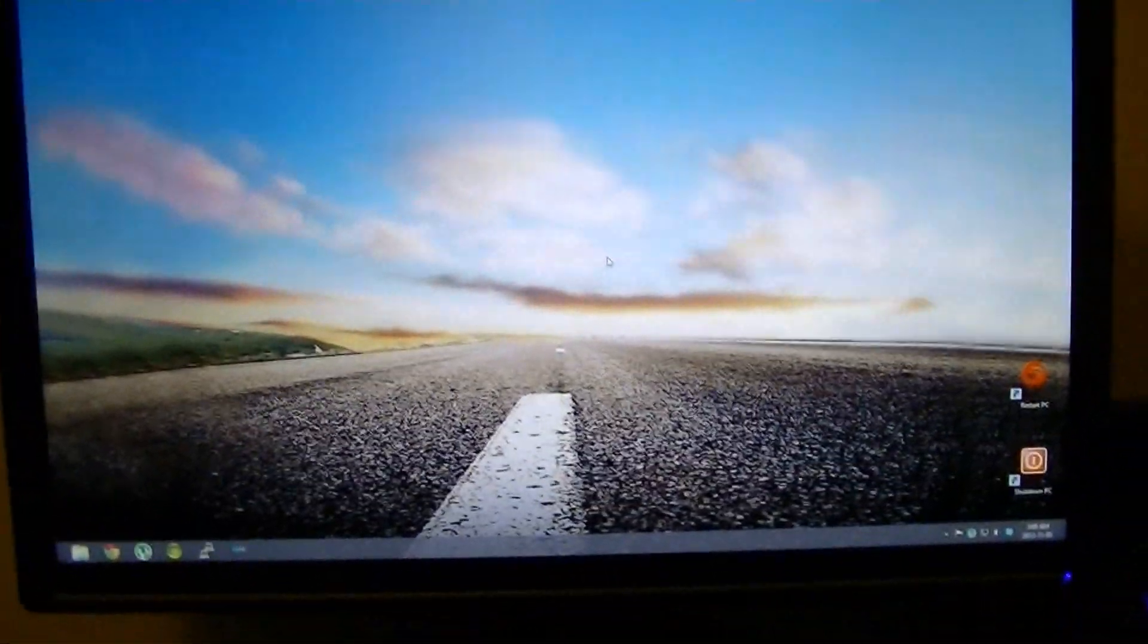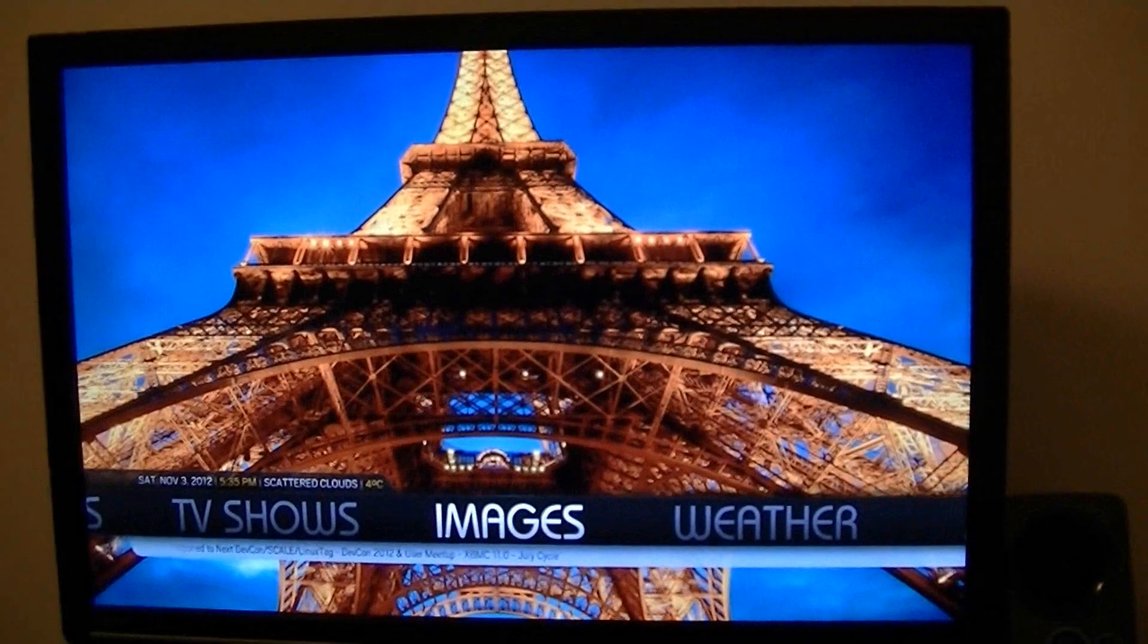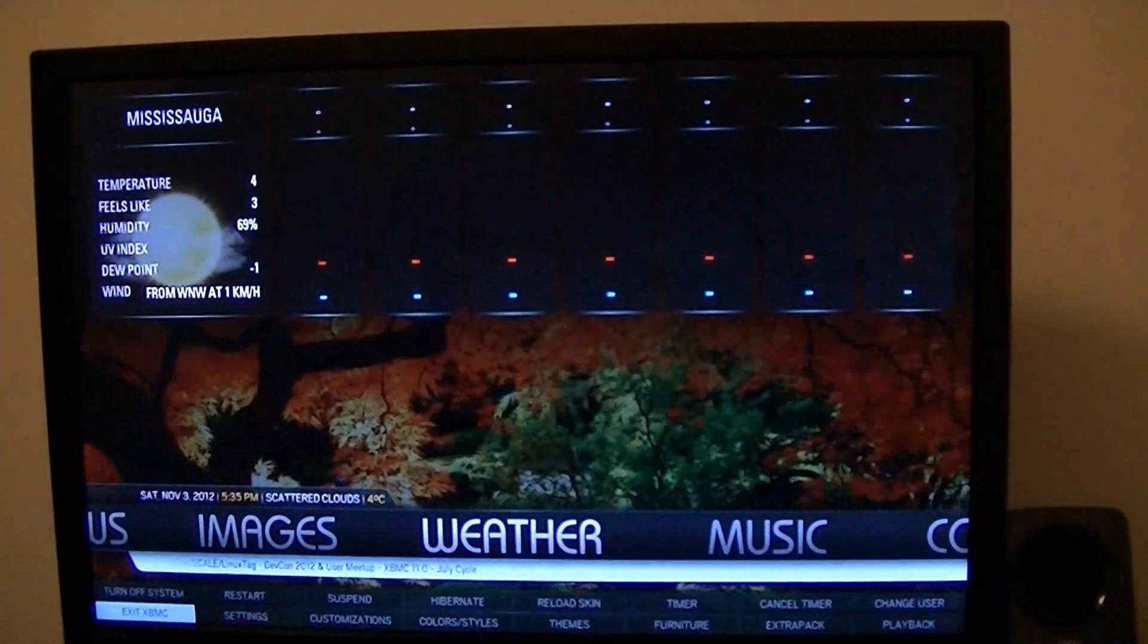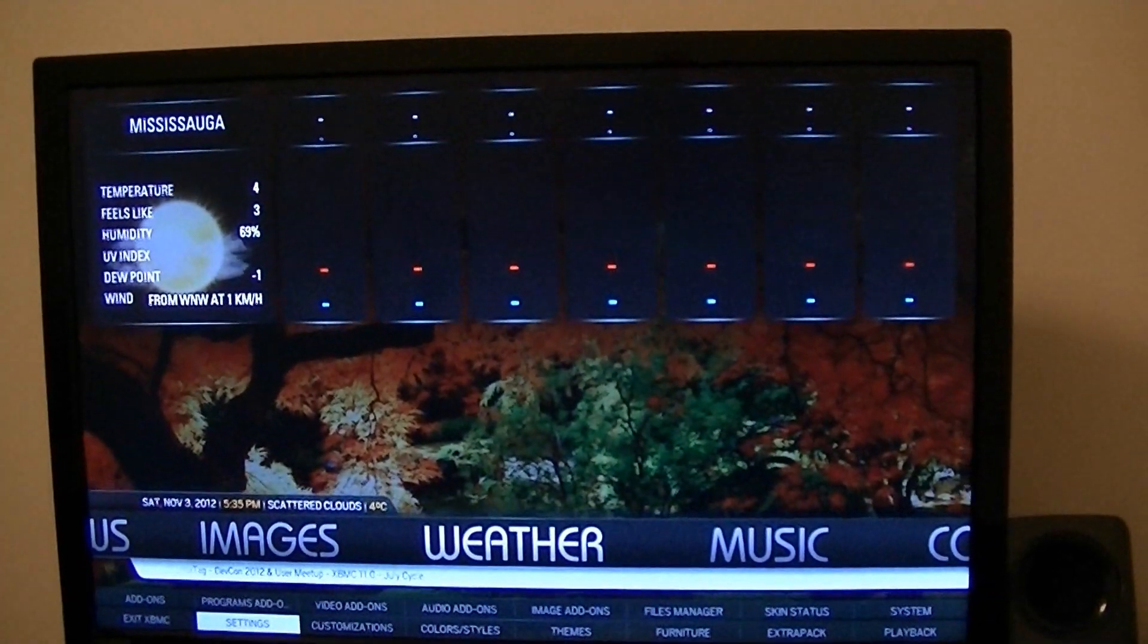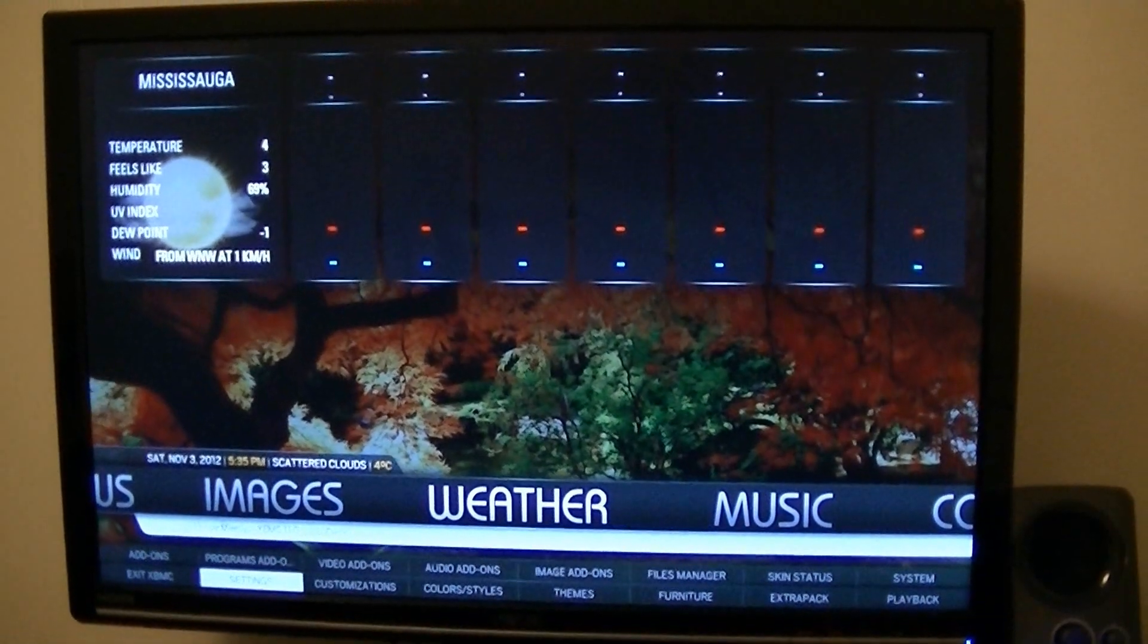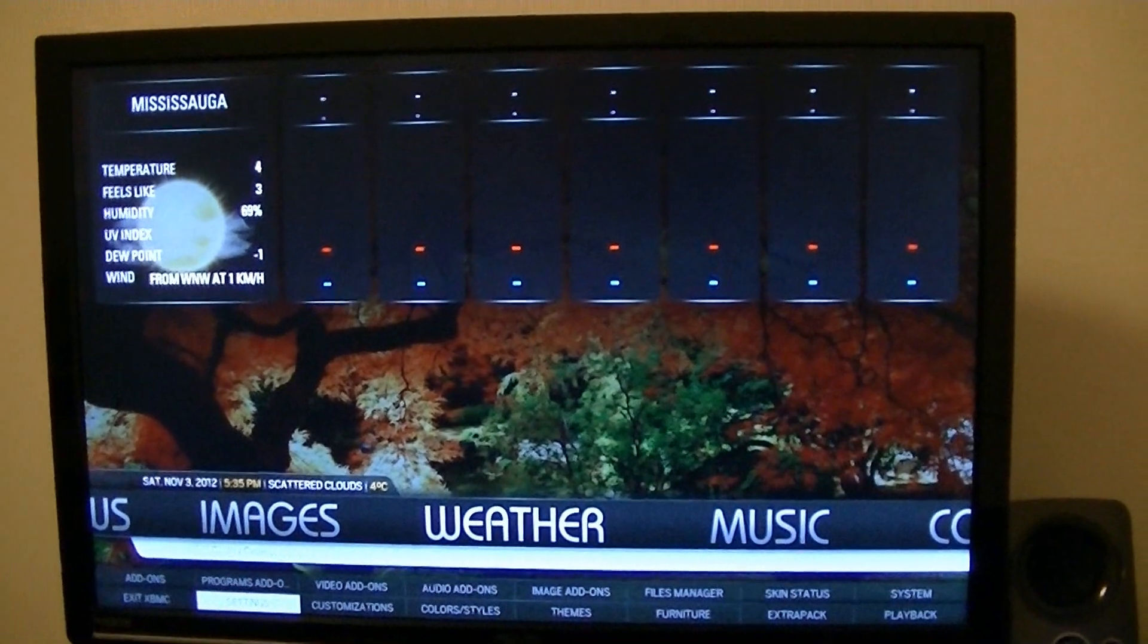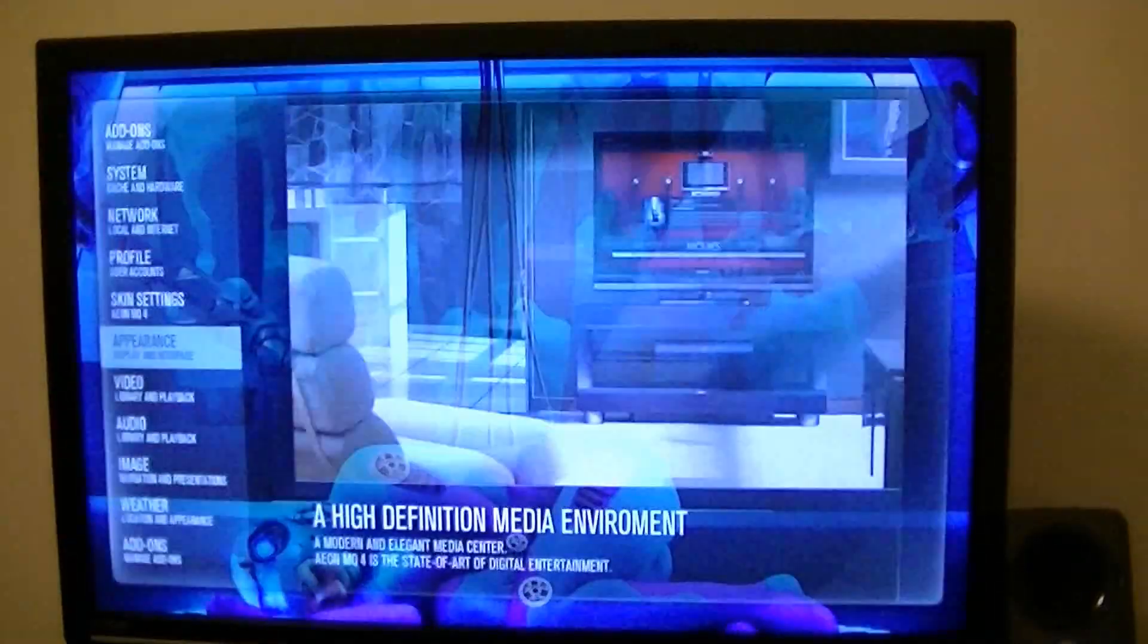I installed XBMC and found an add-on. If you go to your settings, this skin is Aeon MQ4, it's a great skin but it does take a lot of RAM on your system. Go to your settings,